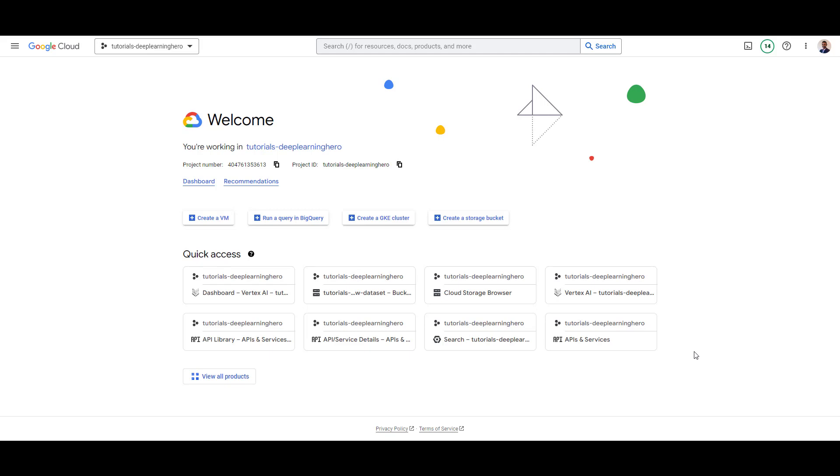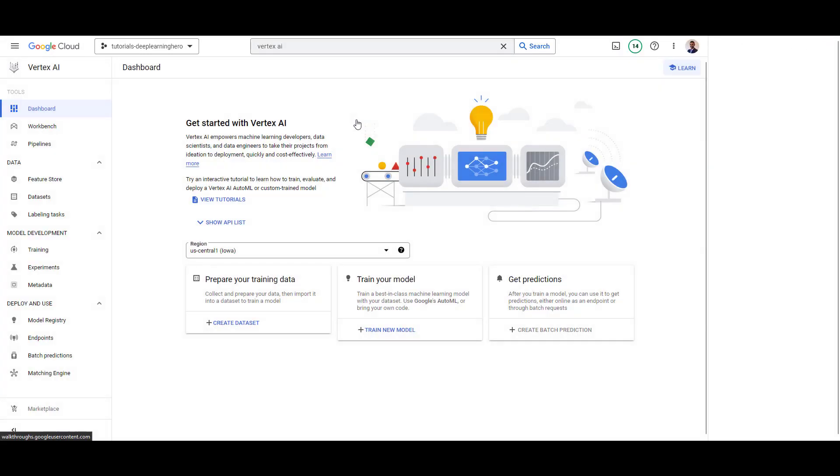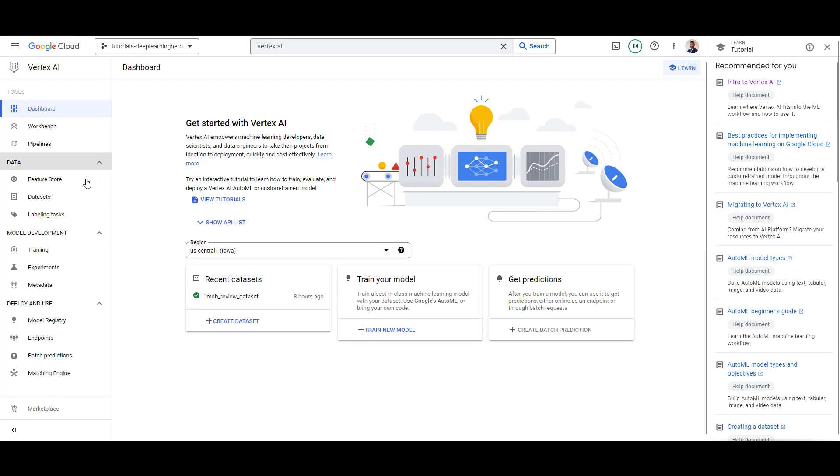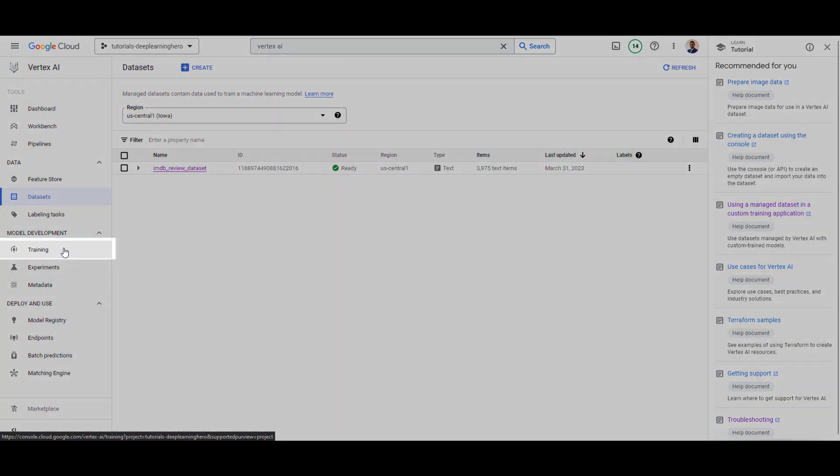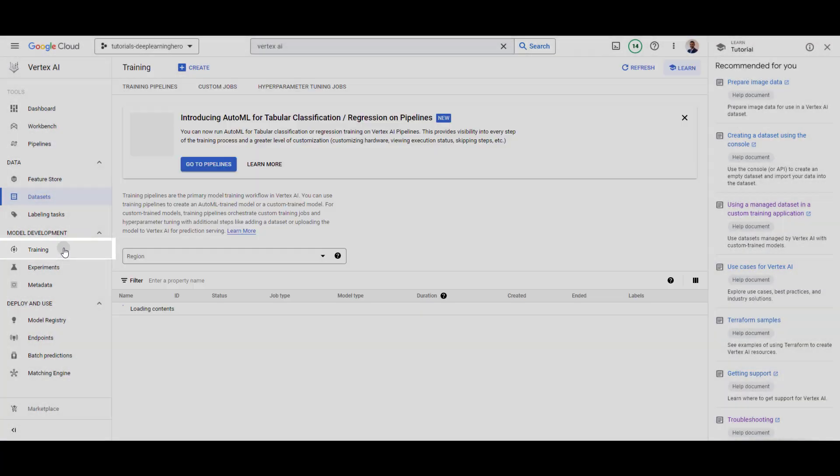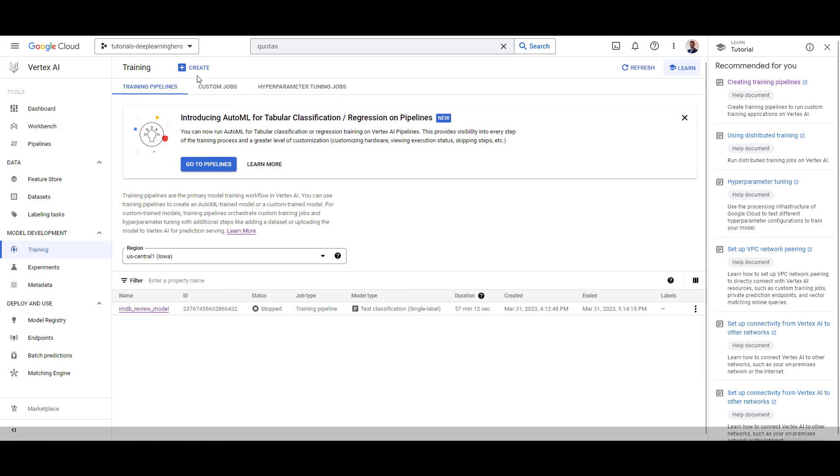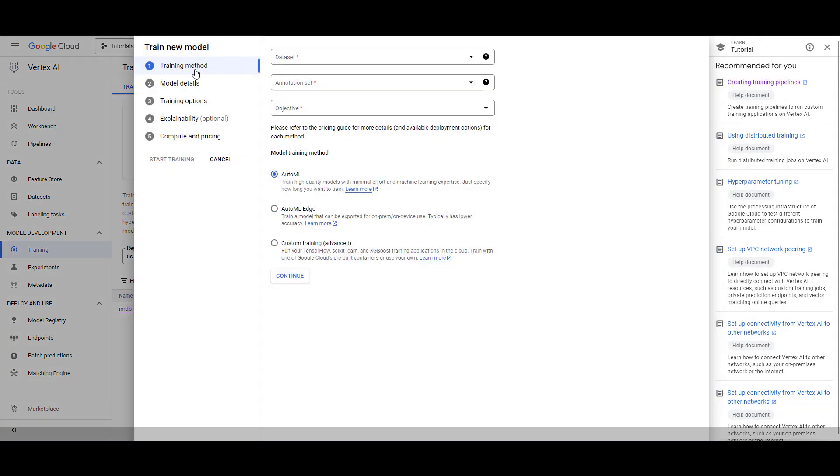First, make sure you have selected the project and typed Vertex AI in the search bar in order to access the service. Click Training in the side panel and select Create. In the window, make sure you have selected the dataset we created earlier and the model training method is set to AutoML. Click Continue.